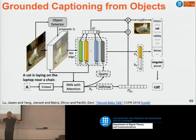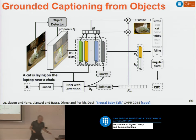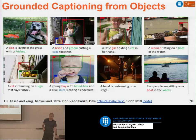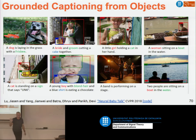Since there was an attention mechanism, it was straightforward to know which detected object was being referred to when each word was generated during captioning. This could be trained end-to-end naturally — you get captions grounded with the detected objects over the image. For example, in one result: 'a dog is laying on the grass with a frisbee' — in red you have the dog, in green the frisbee, so you know when it says 'frisbee', it refers to that region.